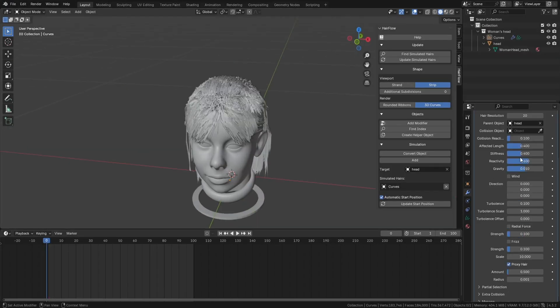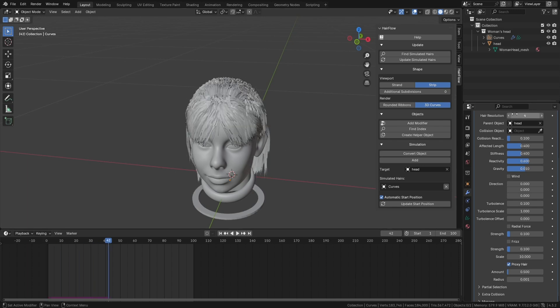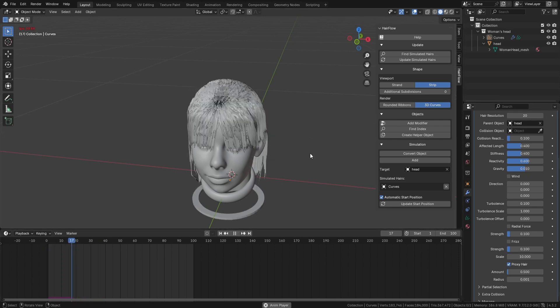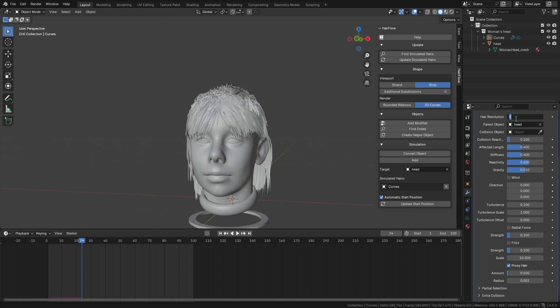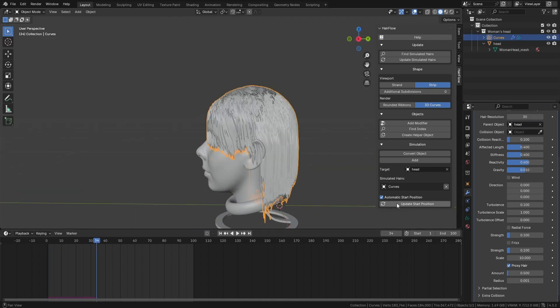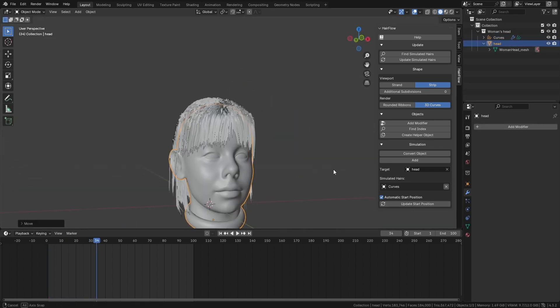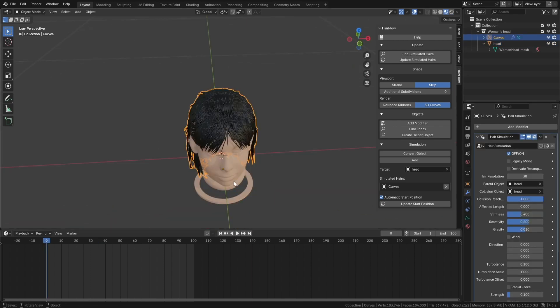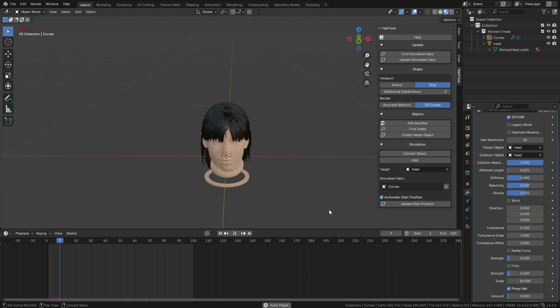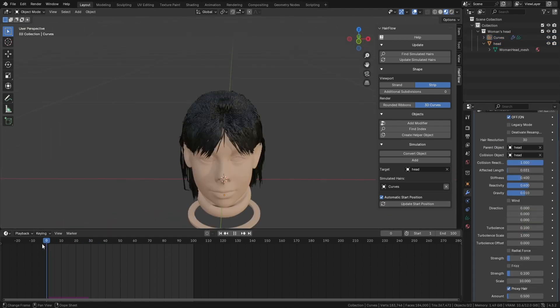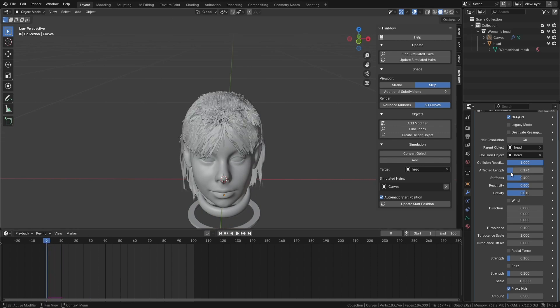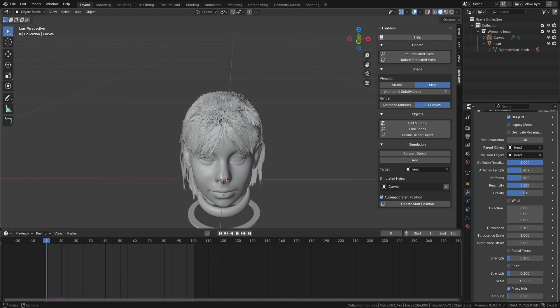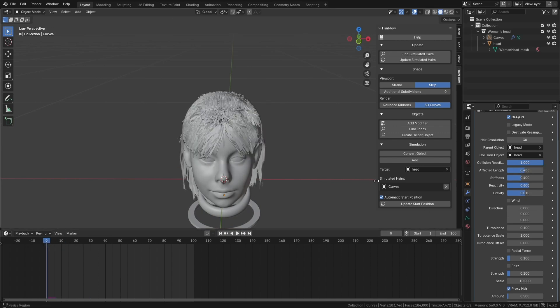Hairflow gives you a good amount of control over how the hair moves. The resolution setting determines how many control points each strand has. Lower values make the hair respond faster but with less detail, while higher values smooth things out but can slow performance. The affected length slider controls how much of the strand reacts to movement. A low value means only the tips will move, while a higher value allows the entire strands to follow motion.